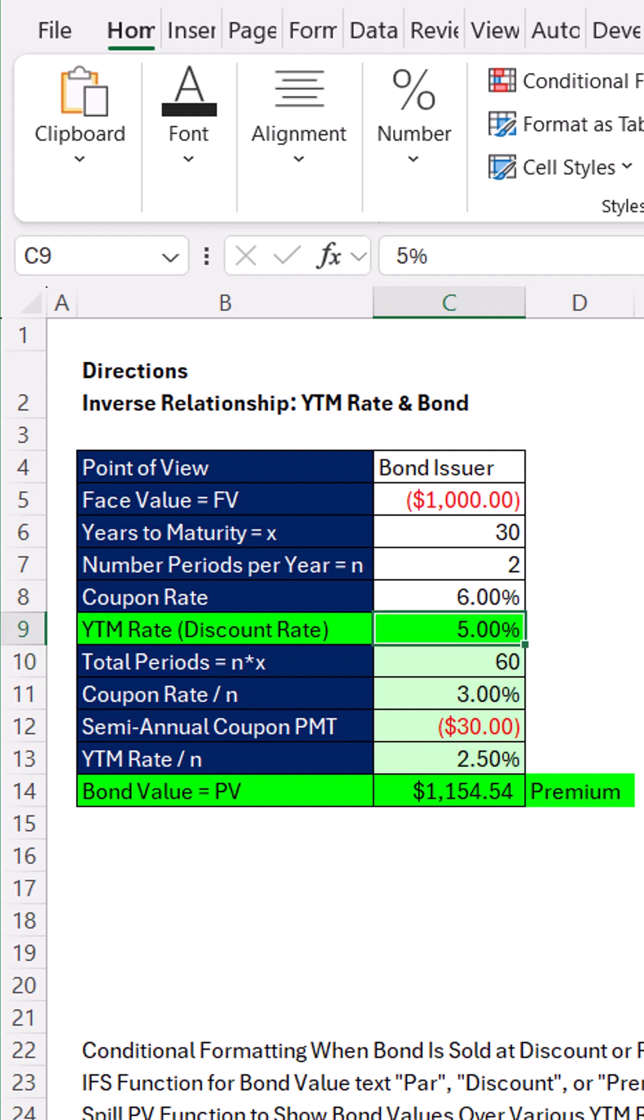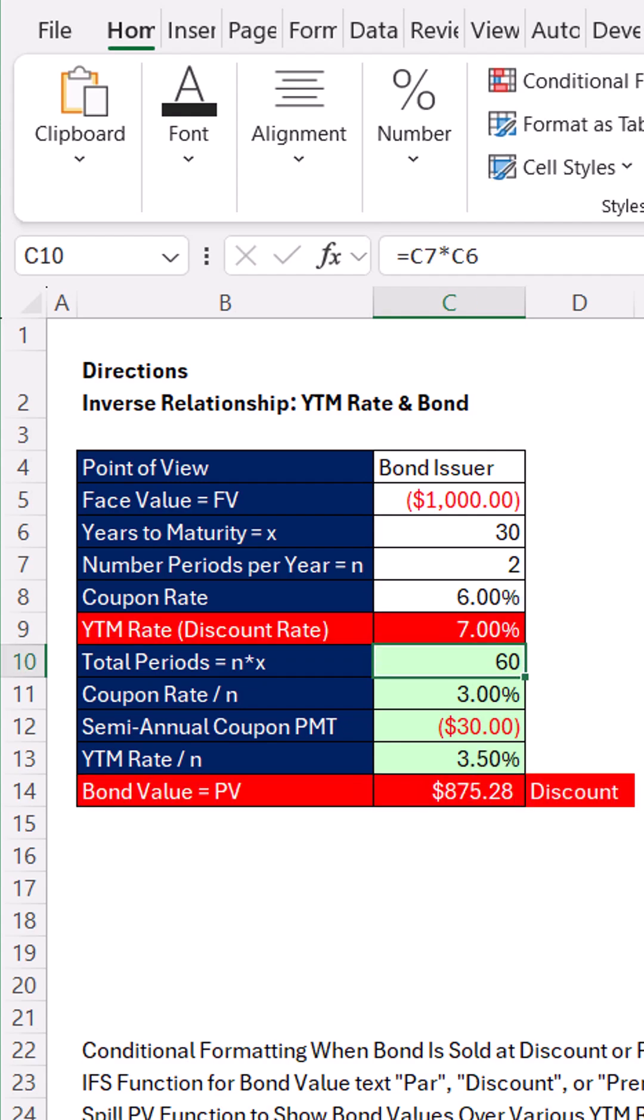How about, well, the market rate is 7, and our coupon rate is 6. Well, no one's going to buy it unless we give them a discount.